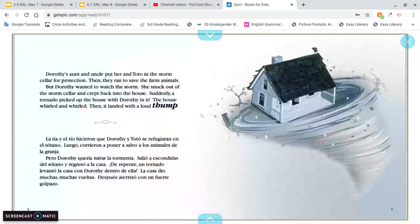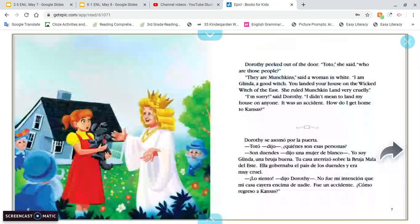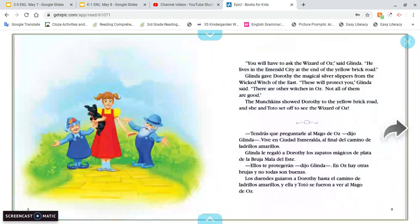Suddenly, a tornado picked up the house with Dorothy in it. The house whirled and whirled. Then it landed with a loud thump. Dorothy peeked out of the door. 'Toto,' she said, 'who are those people?' 'They are munchkins,' said a woman in white. 'I am Glinda, a good witch. You landed your house on the wicked witch of the east. She ruled munchkin land very cruelly.' 'I'm sorry,' said Dorothy. 'I didn't mean to land my house on anyone. It was an accident. How do I get home to Kansas?'